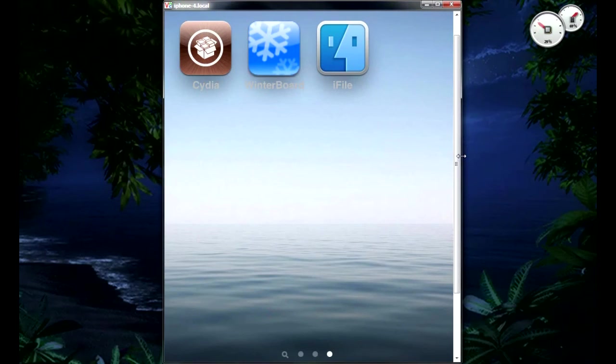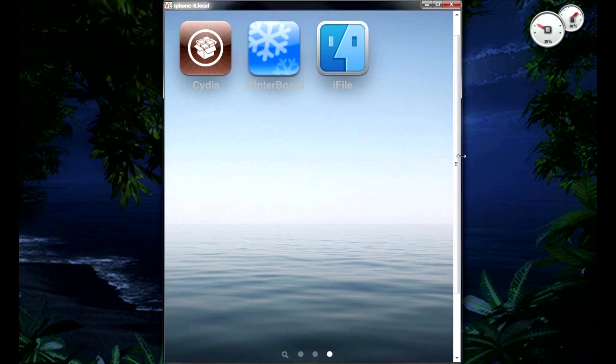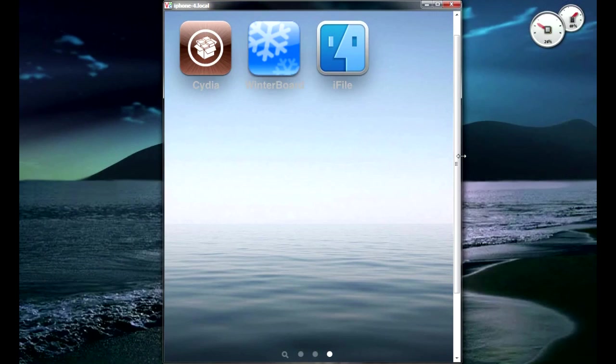But that's pretty much one out of the few videos that I'm going to show of some of the Cydia apps that work on the iPhone 4 as of right now. So please rate, comment, and subscribe and I'll see you guys later.